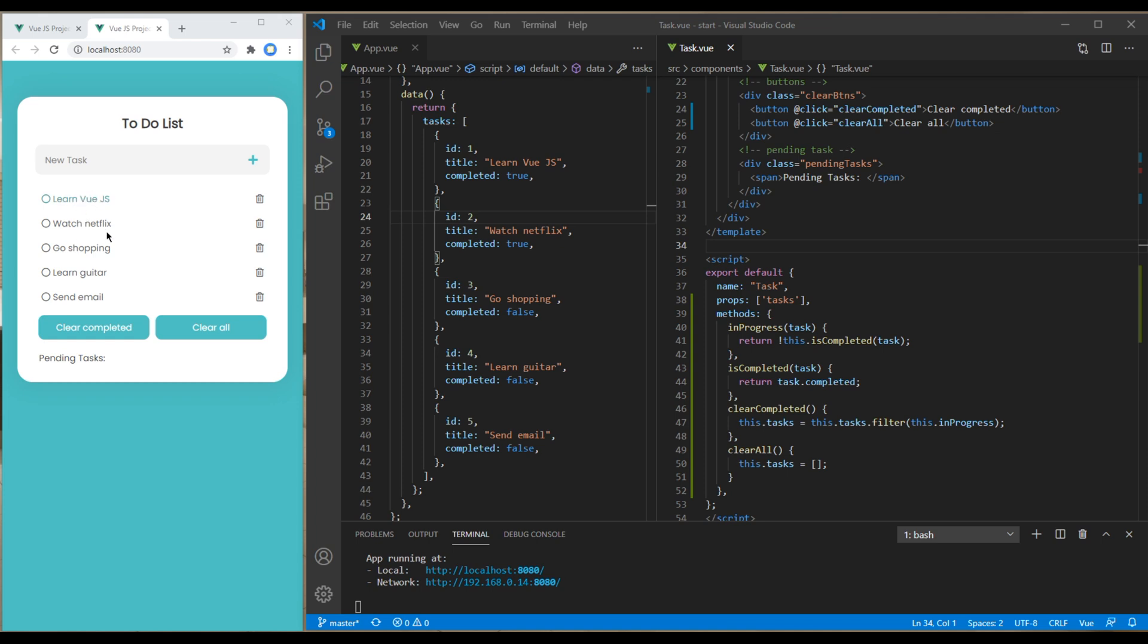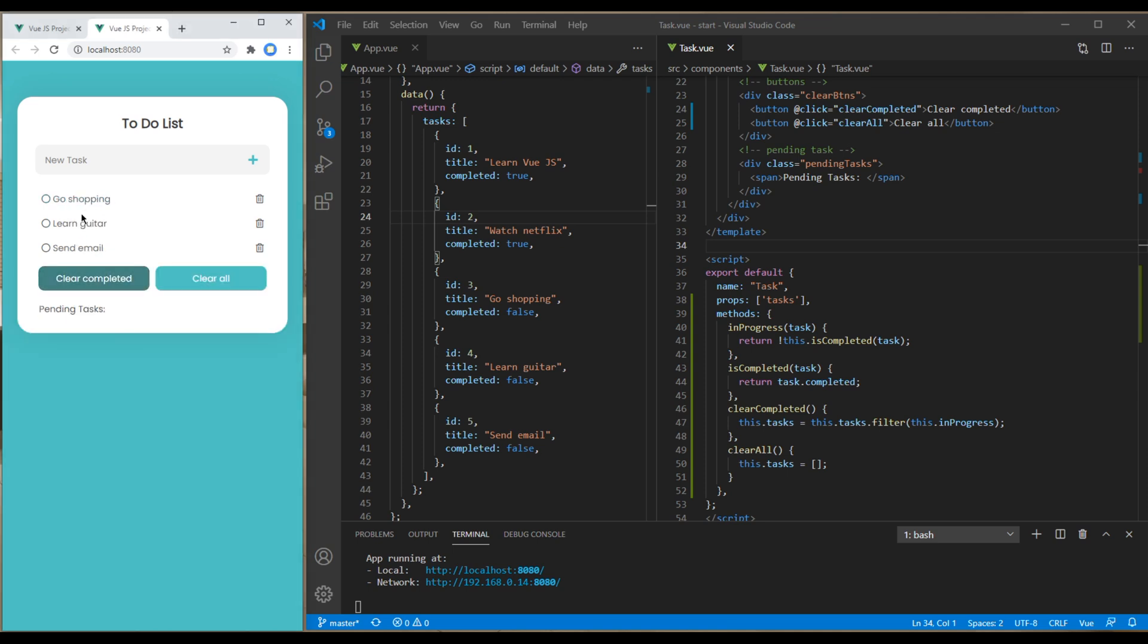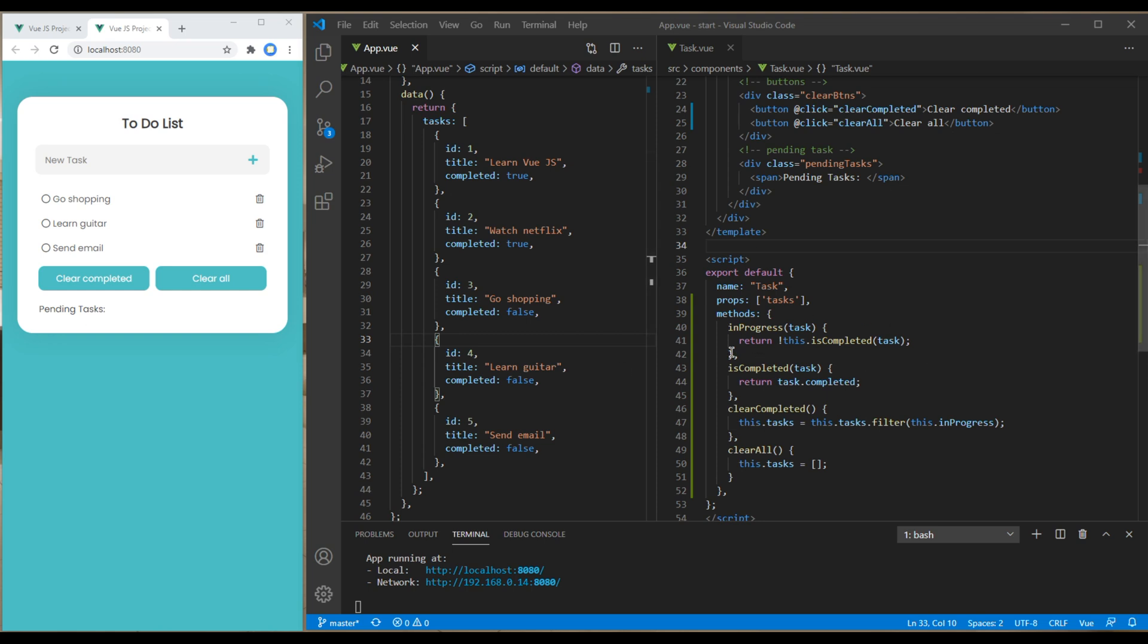Now let's work on the pending tasks. This is very simple - we have to use the filter method again based on in-progress task items. But instead of using a method, we have to use computed.